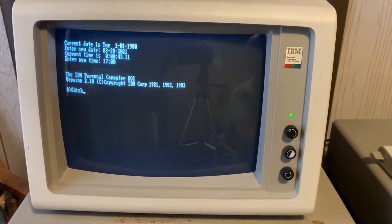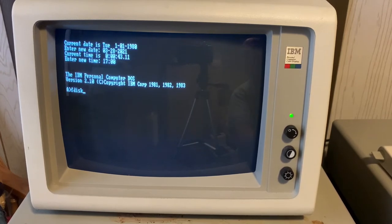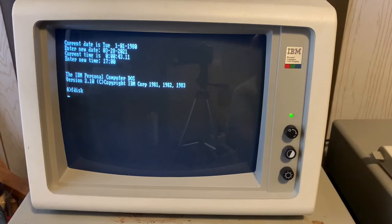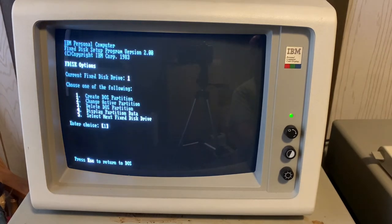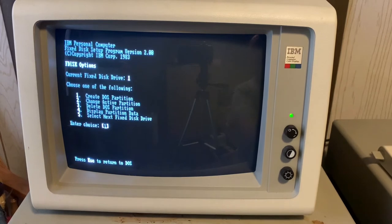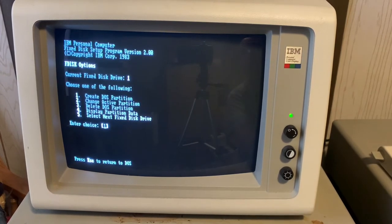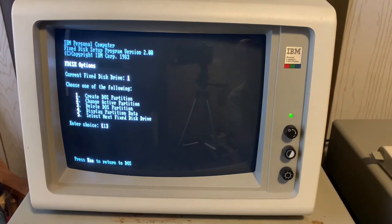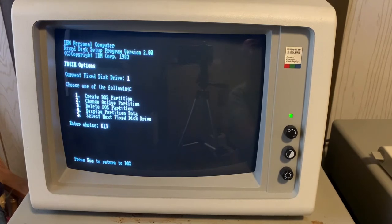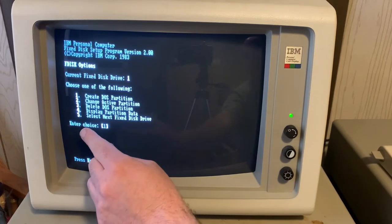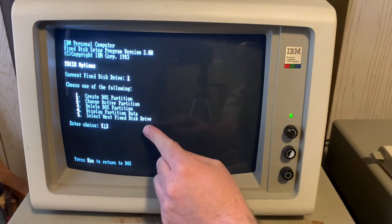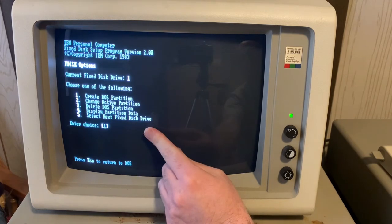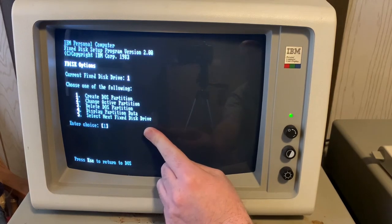So the first step is you have to use a command called FDISK or as short for fixed disk. And you have to create a partition on the disk. So you have five options, usually four. There's five for this one because I have more than one permanent hard disk. So it'll select next fixed disk drive.